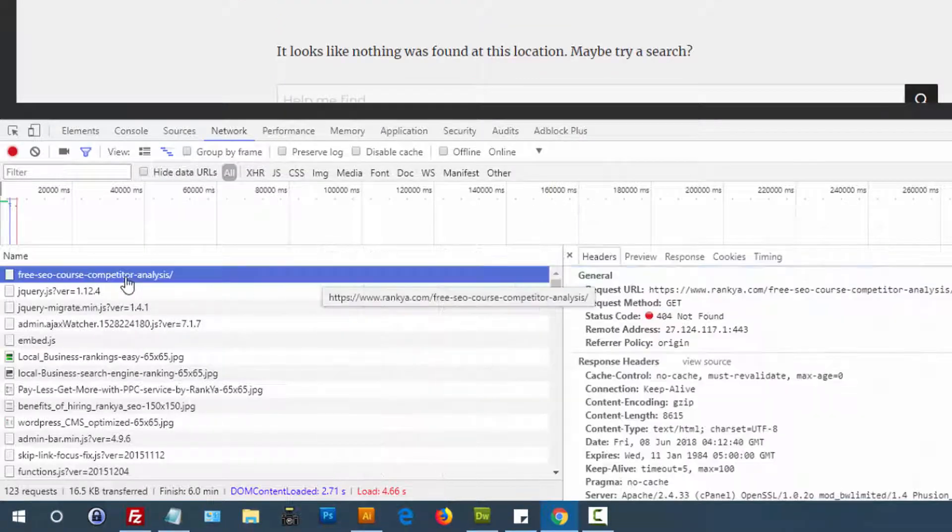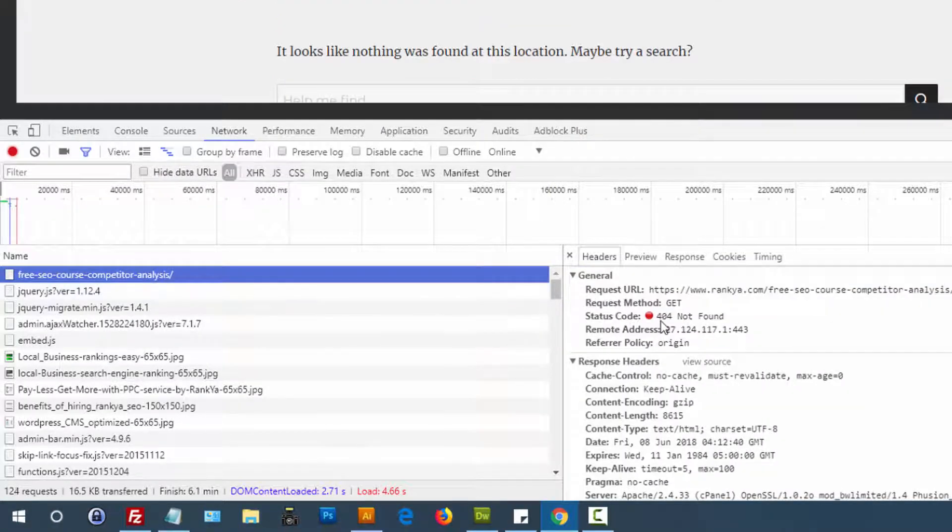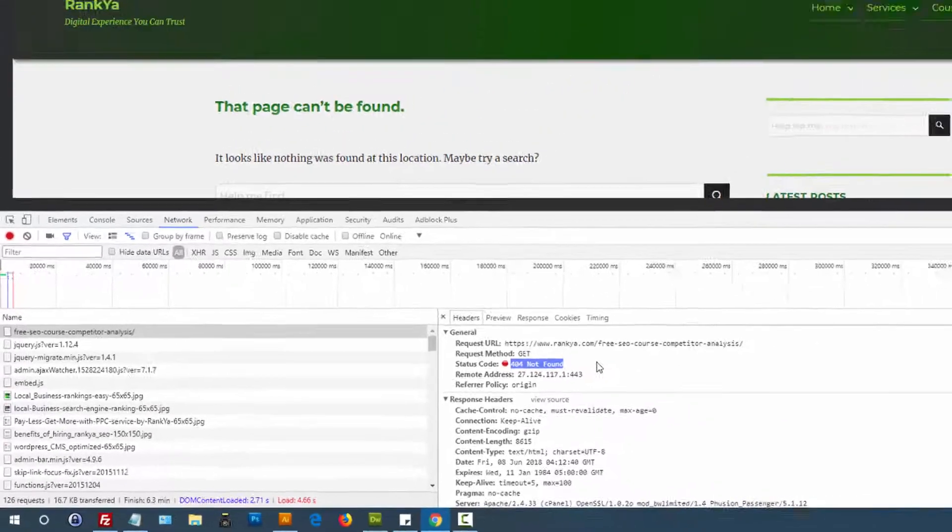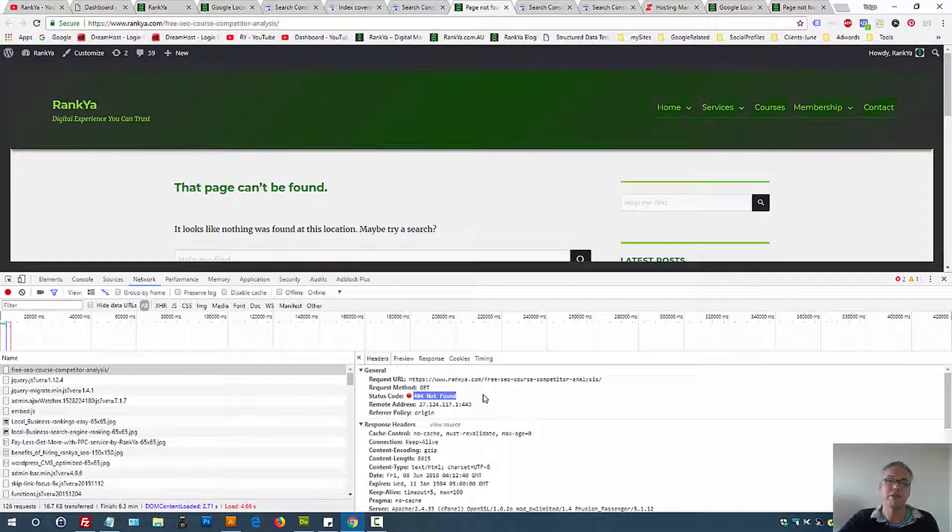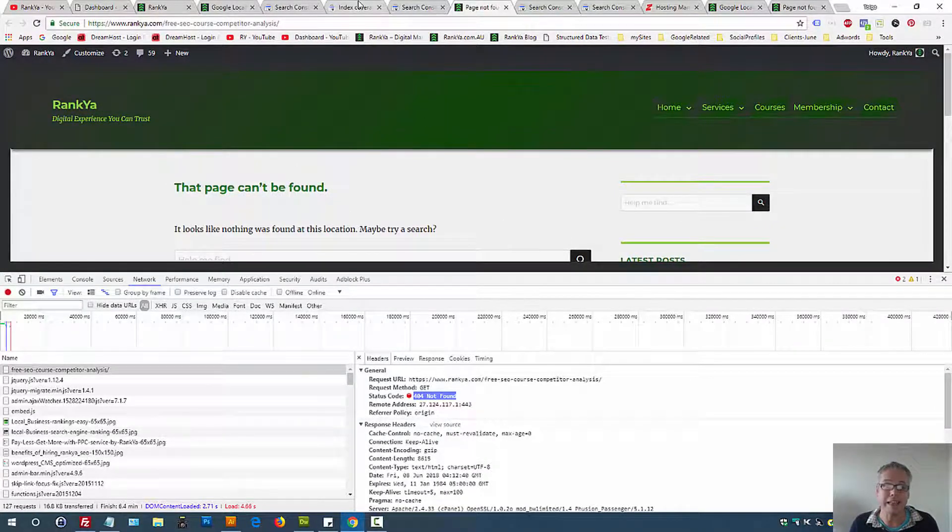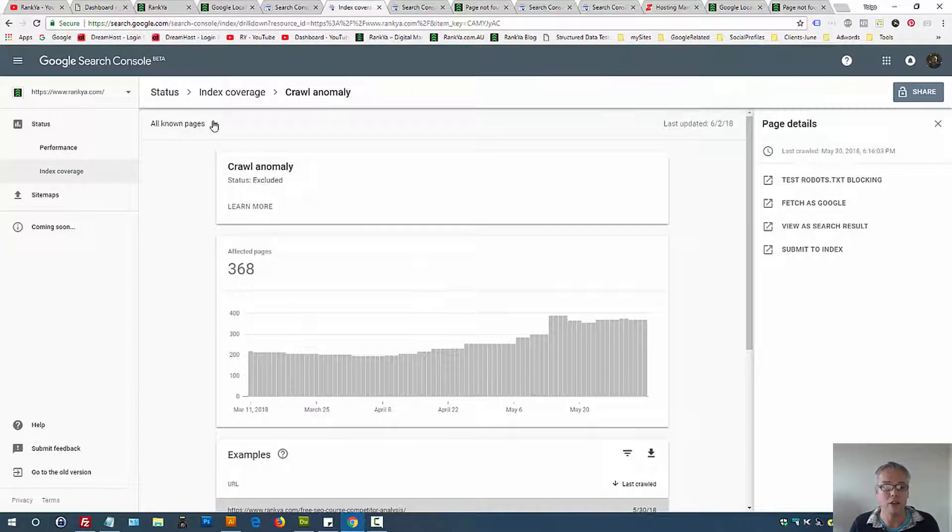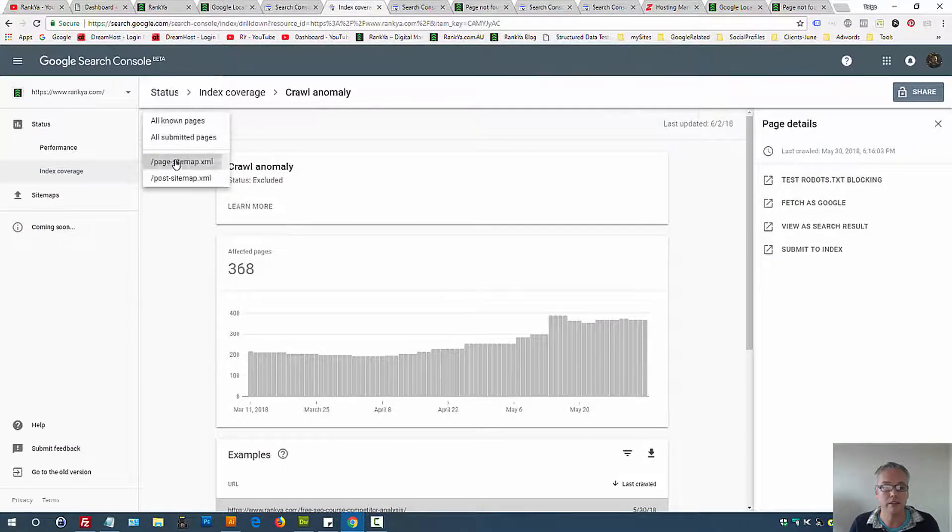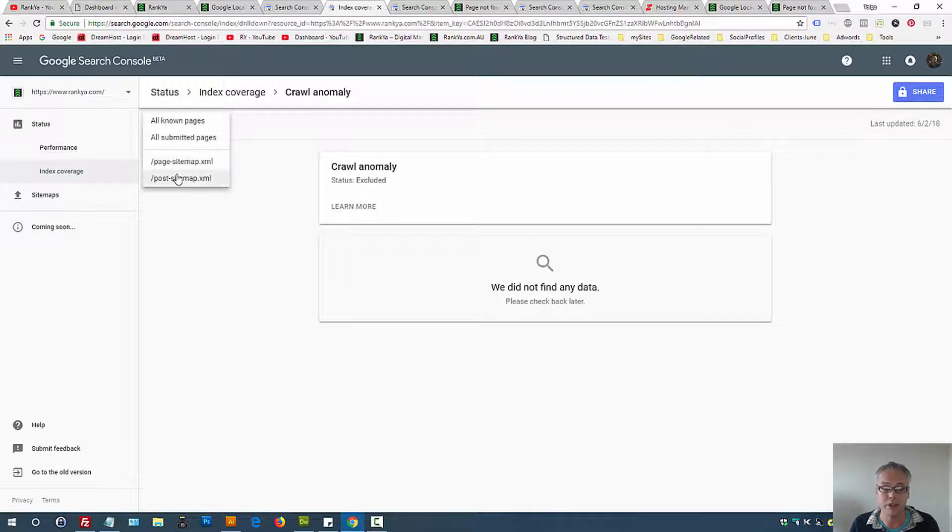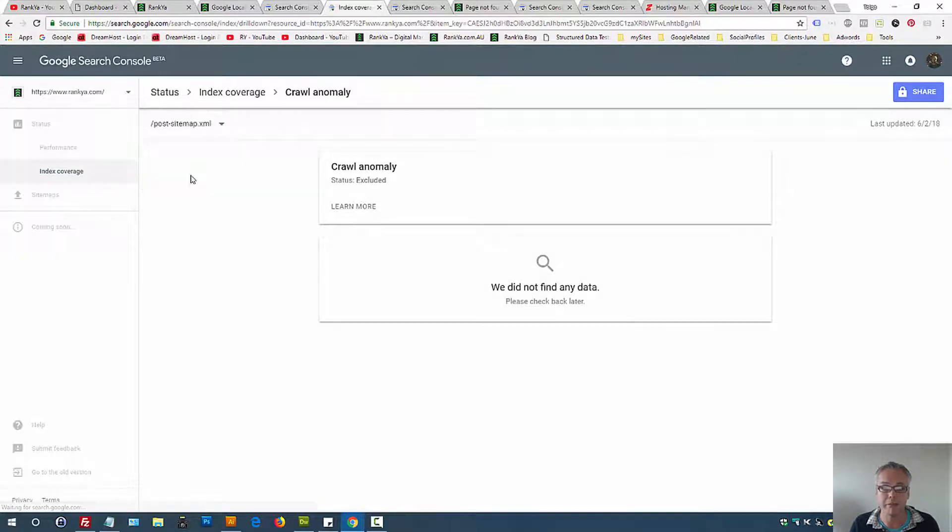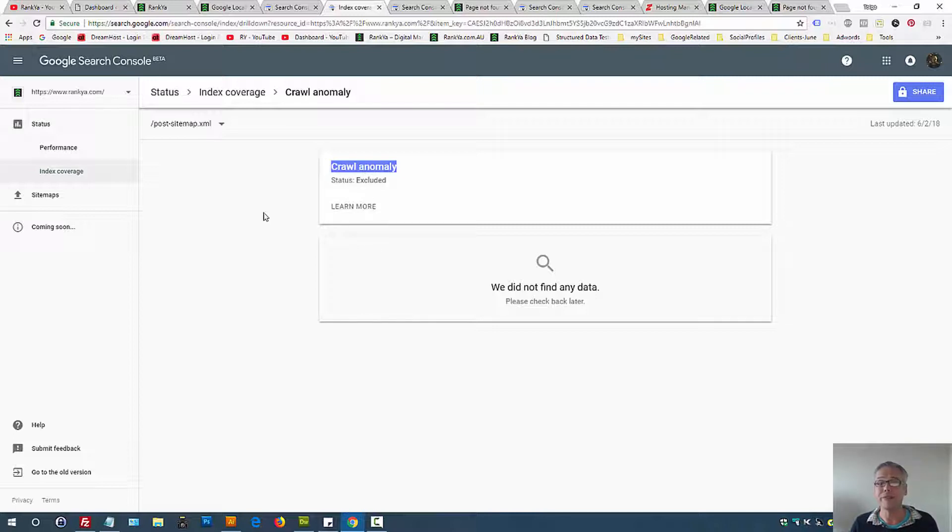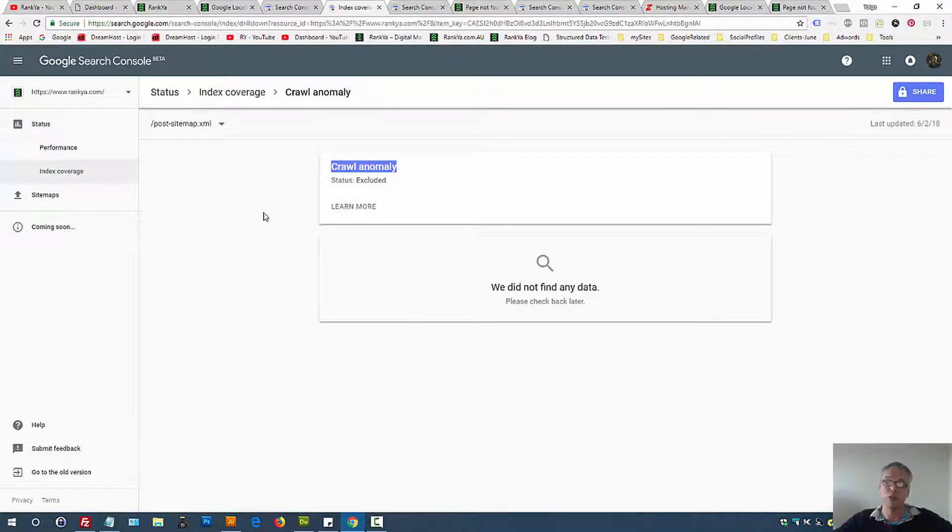In this example, status code not found. But crawl anomaly may show URLs when Google was trying to crawl it and was served perhaps 500 server error. In either case, always look at the URLs within your sitemaps to see what does Google have crawling issues with, and understand the fact that crawling and indexing are two different processes.